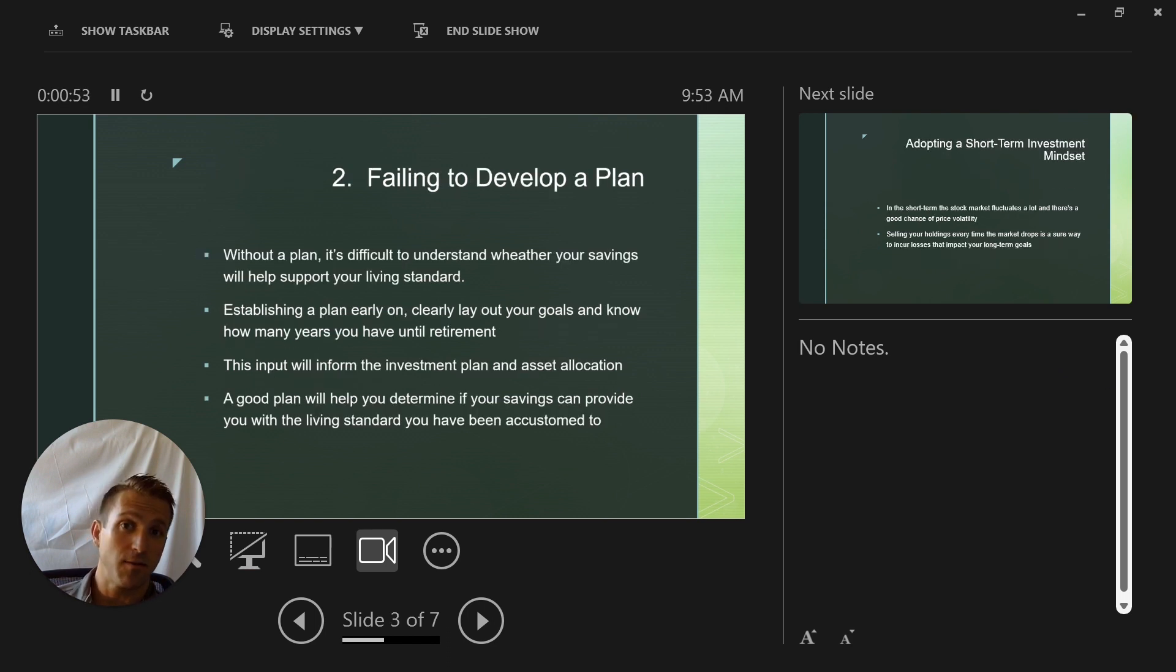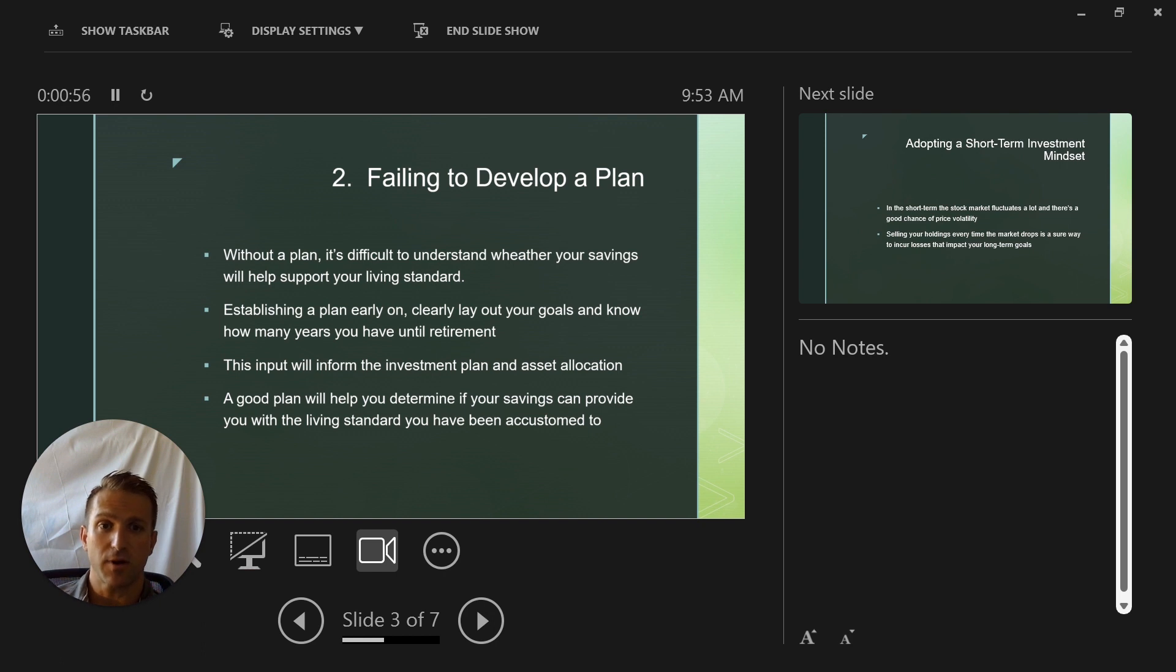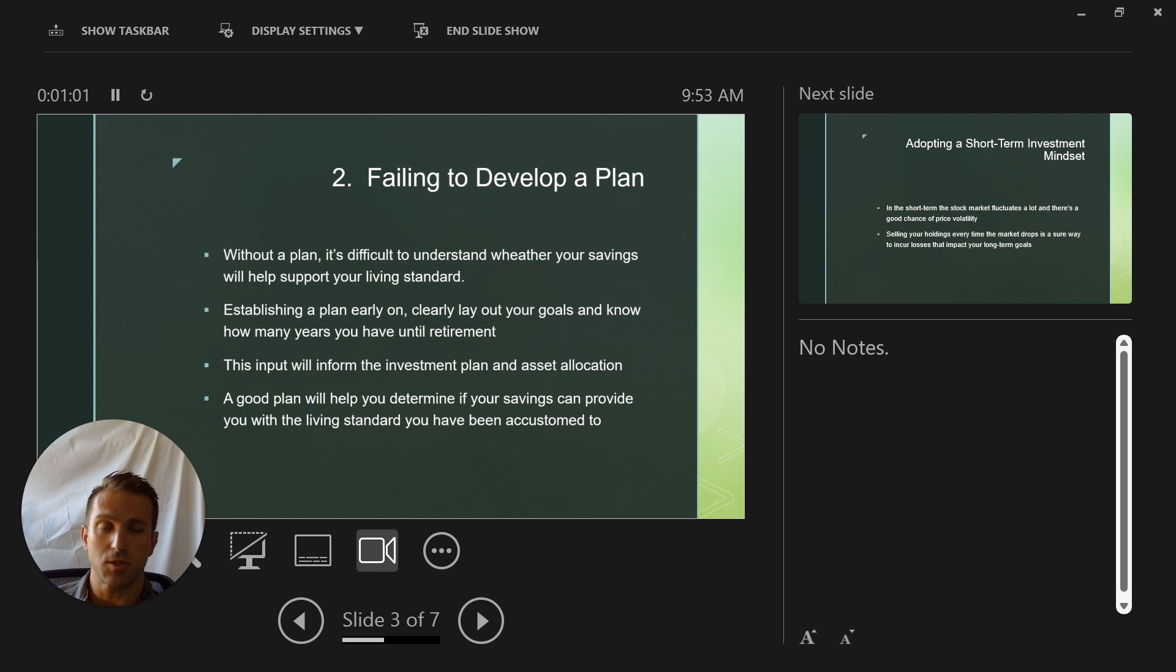Number two, failing to develop a plan. It's very helpful to have a plan so you know exactly how much you need to save to achieve the sort of lifestyle you're looking for.